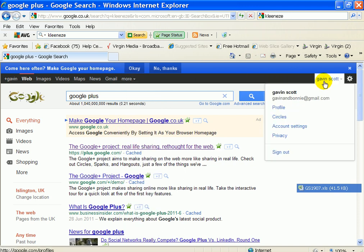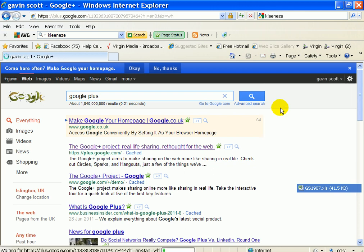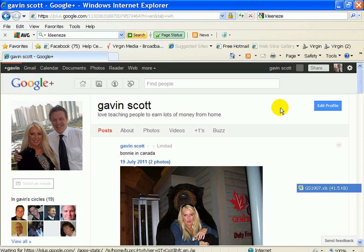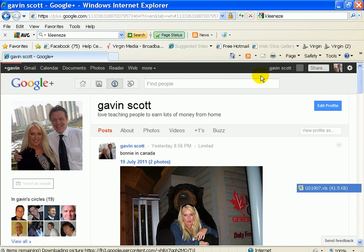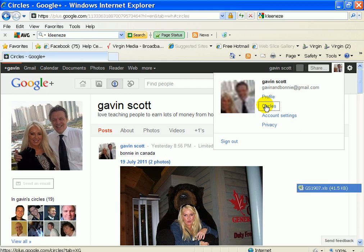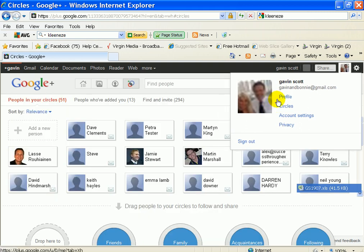So you go in here, your profile, what your profile looks like, and then you go down to your circles, because that's what we want to be setting up. And it's great, you can set different circles for different people.